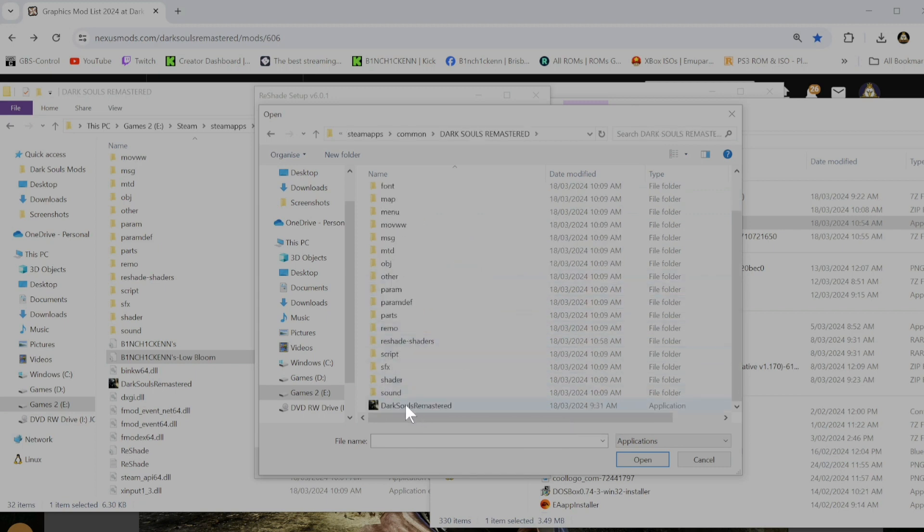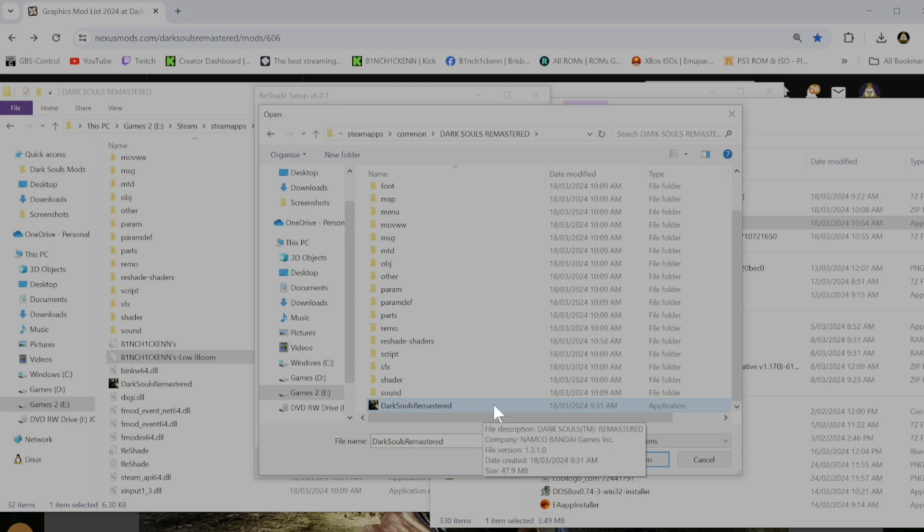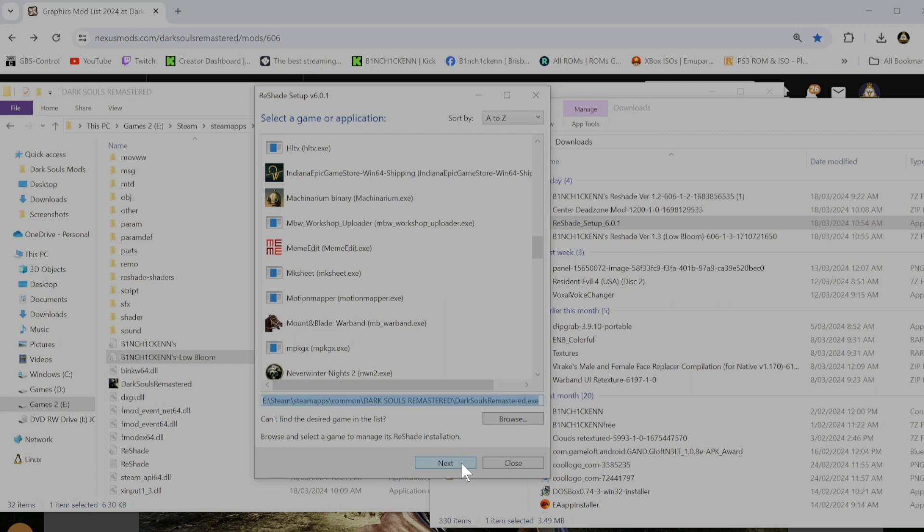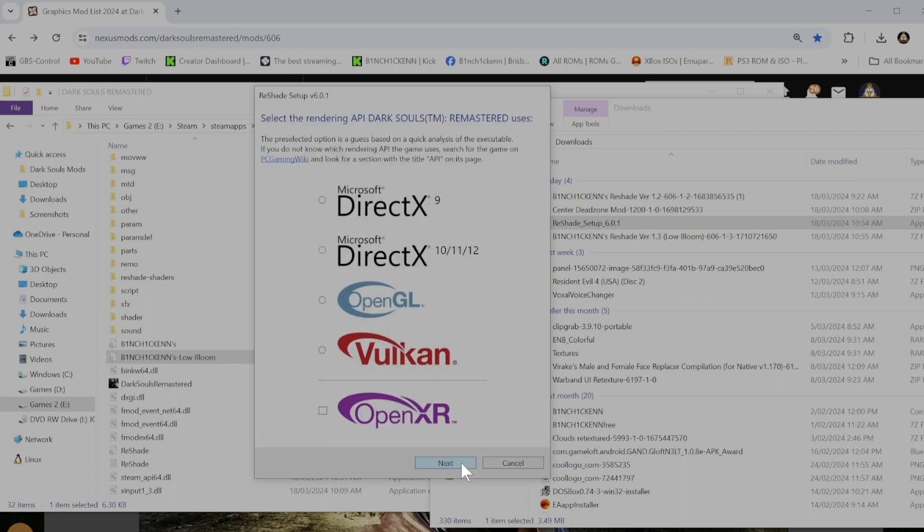And then select the application, the exe, and press open. Then just go next in the bottom right corner. You want to select DirectX version 10, 11, 12. Go next.